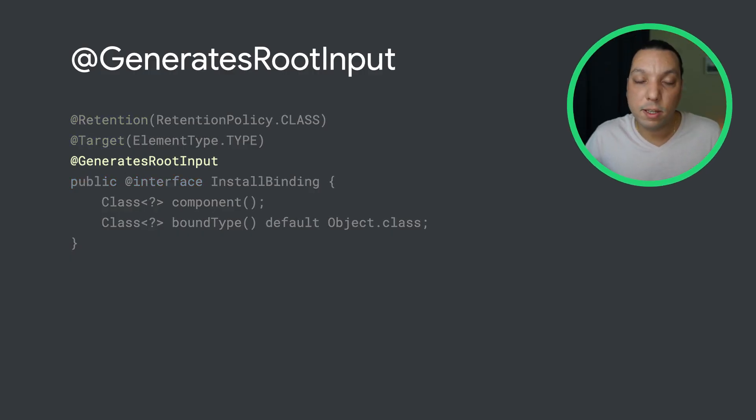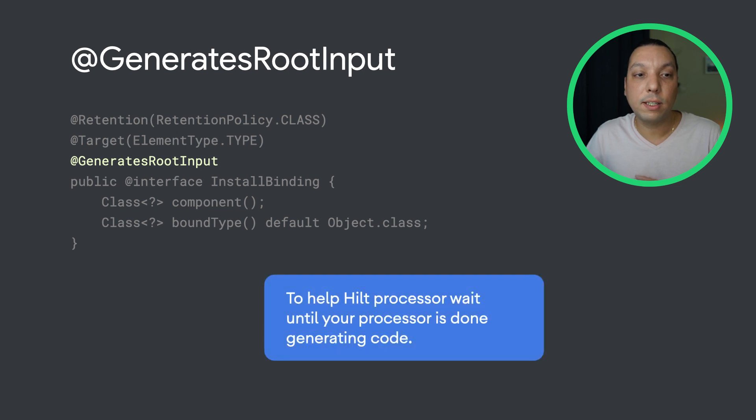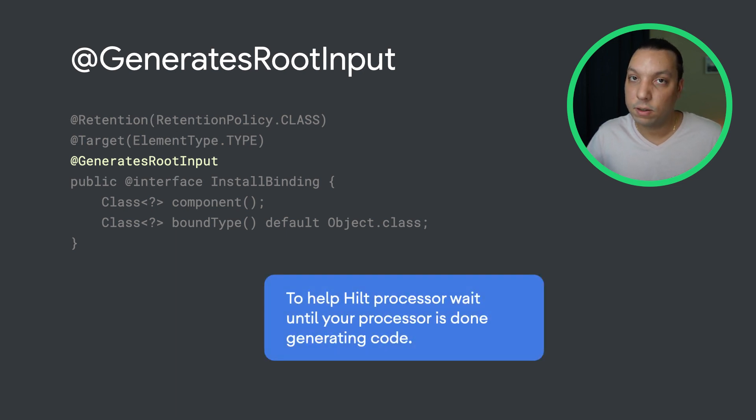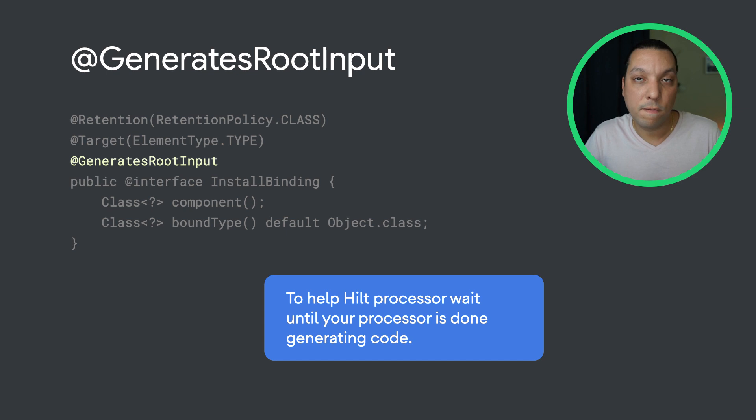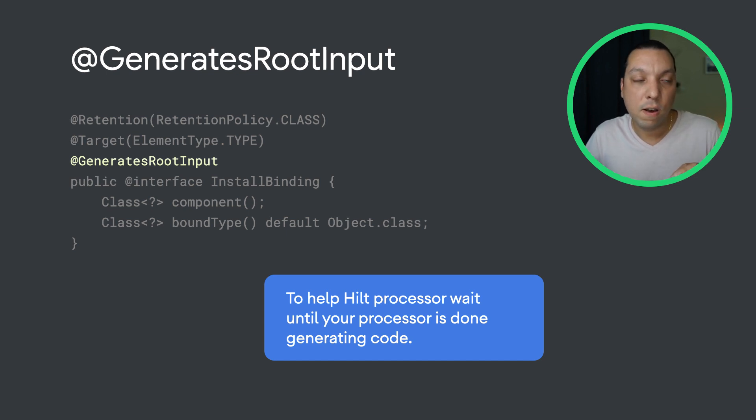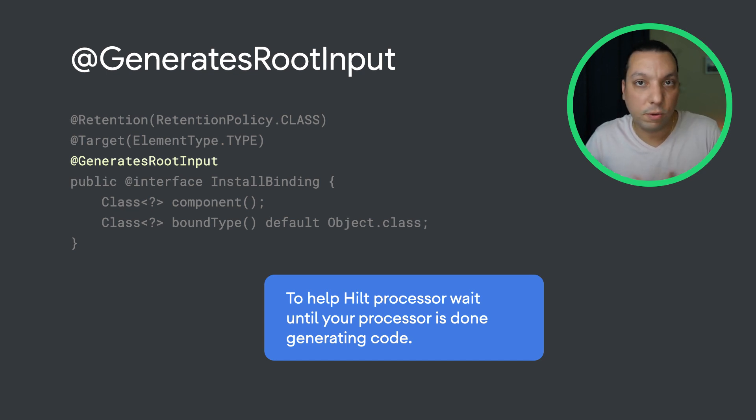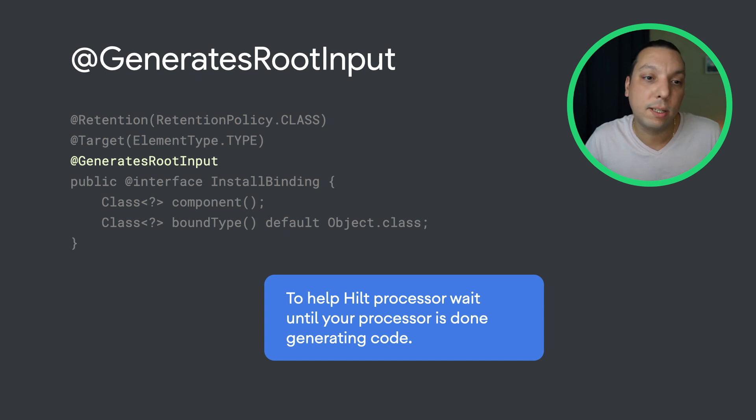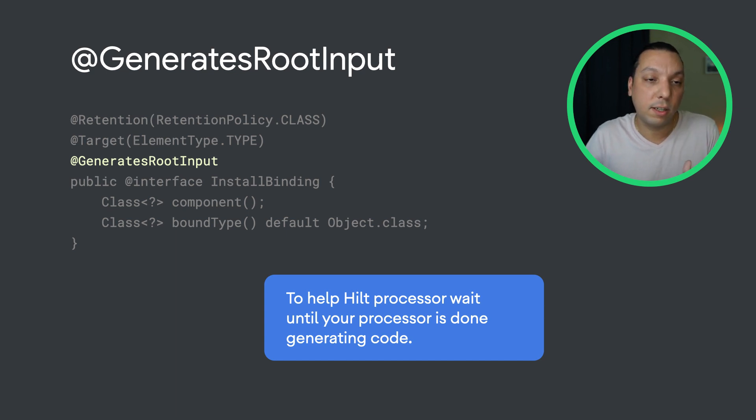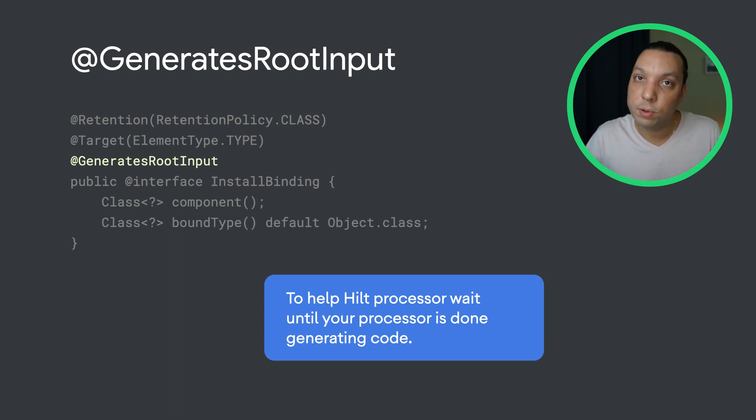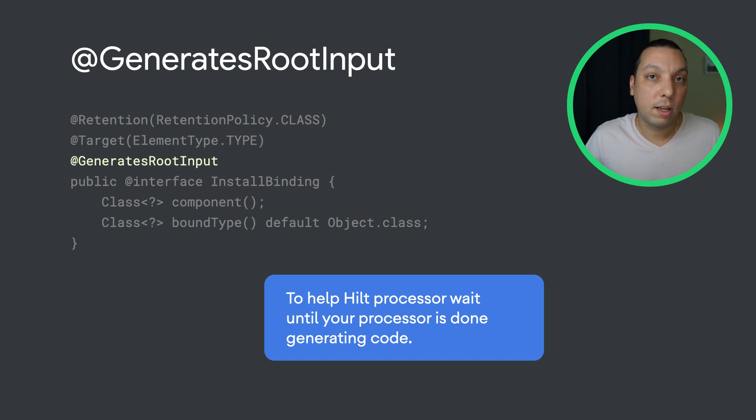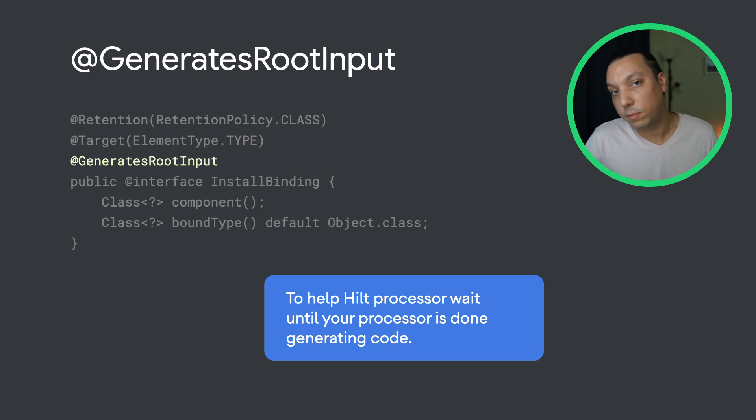GenerateTruthInput is something that you put on your custom annotation. Specifically, it helps Hilt wait until your annotation processor finishes generating code, so that then it can do its discovery mechanism. Otherwise, if Hilt starts to look for entry points and modules too early, and you haven't generated code, it'll miss out. So by annotating your custom annotation with GenerateTruthInput, you let Hilt know, hey, I will be generating some modules and entry points.